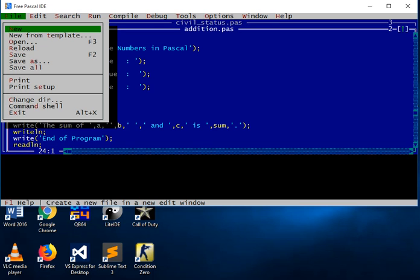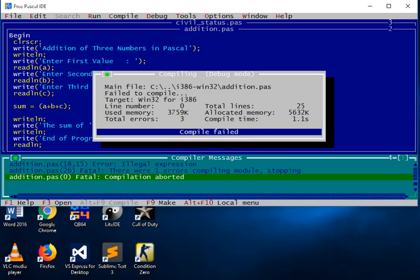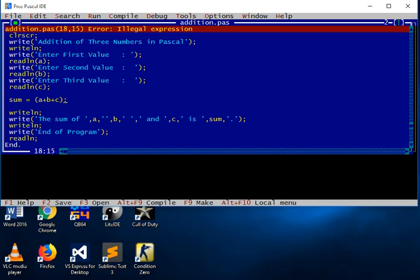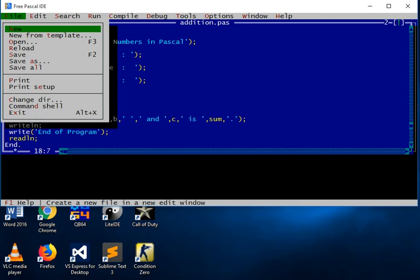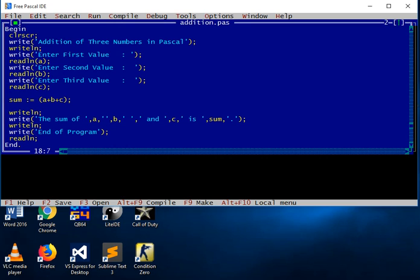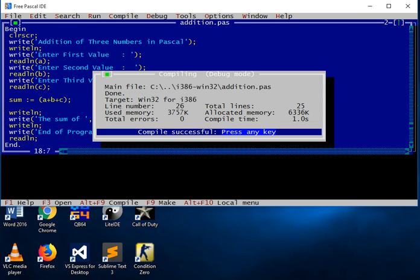So let's go to compile. We get an 'illegal expression' error. I forgot to put a semicolon. After fixing it, we compile again and the program compiled successfully.